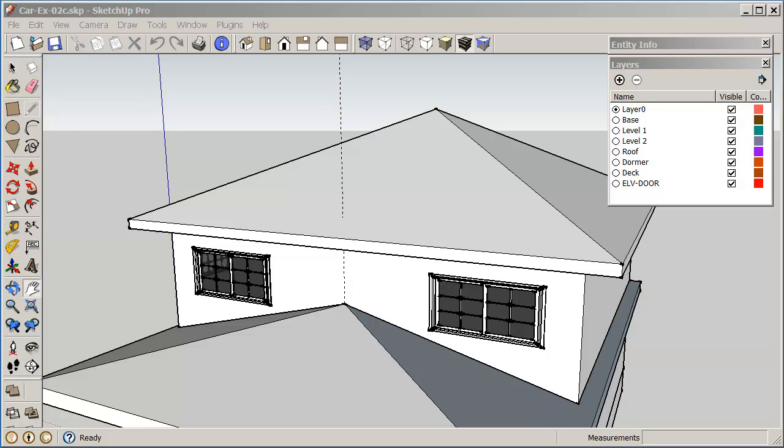Hello, my name is Stephen Carr and I'd like to welcome you back to another SketchUp cooking class. This is the third part of exercise number two.